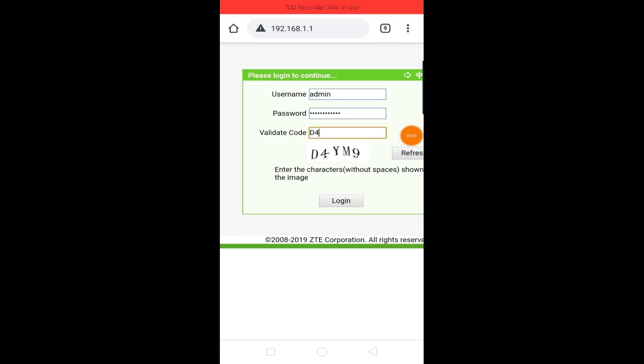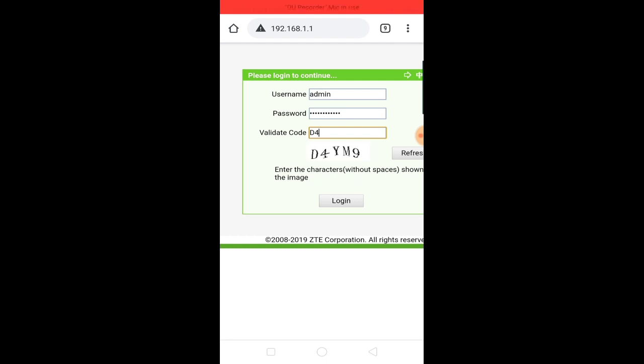Now, the password is 192.168.1.1. You can type the browser. You can open a page. The first step is to reload the password. It is password and username is admin. It is a small letter.